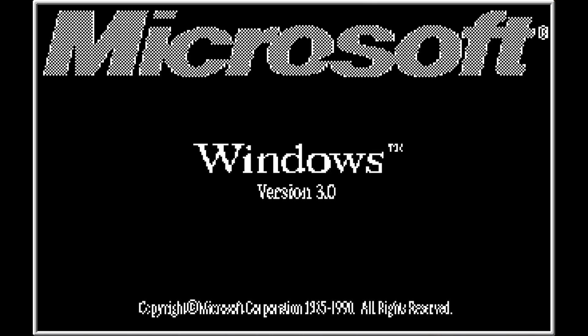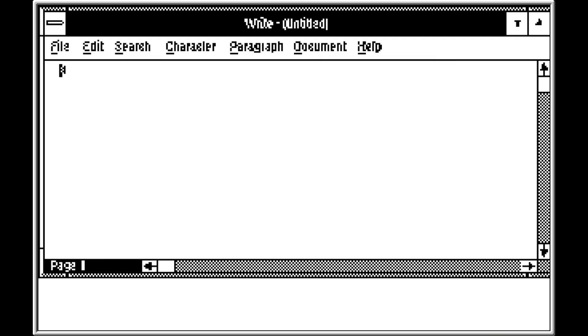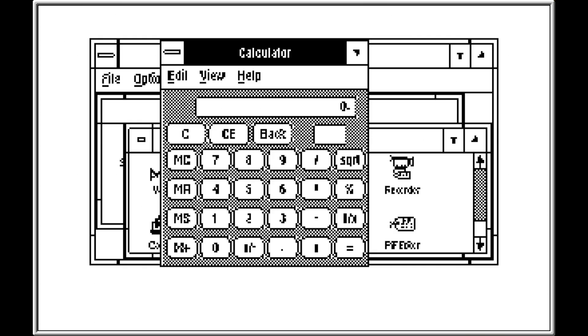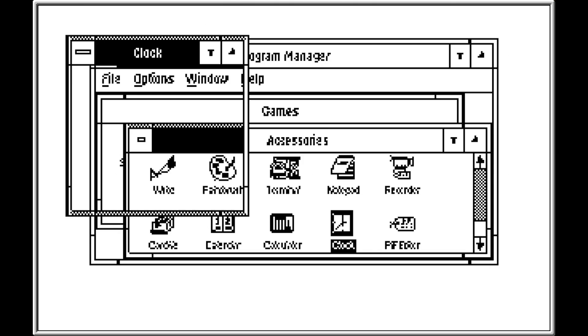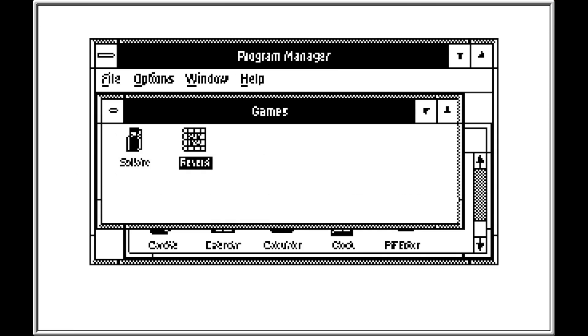It's also a full-featured productivity suite, capable of running business-class software such as Microsoft Windows. You can use it to edit documents, somewhat, perform calculations in a graphical user interface, check the time, or even play Reversi.